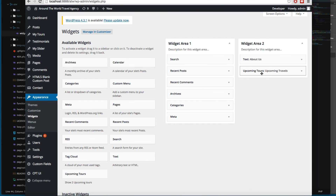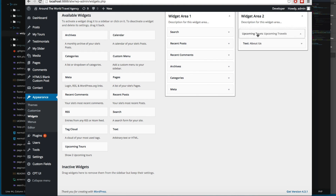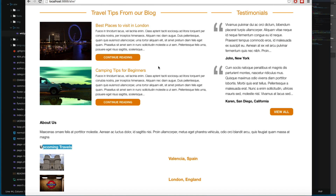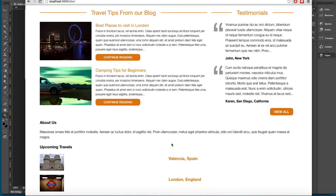So we have the 'Upcoming Travels' widget already created. You can create all the widgets you need for your theme and then your client can change the order or remove them. We have two more widgets to create using the same method. In the next video we're going to print some blog entries with a widget added to the footer of the page.